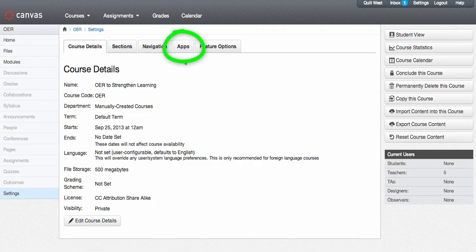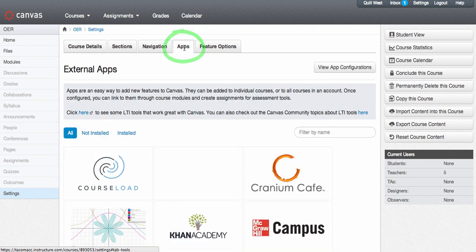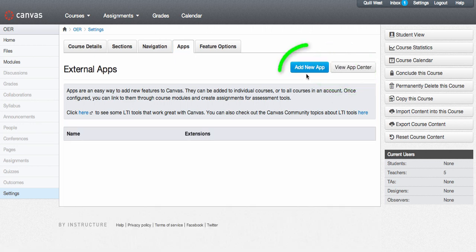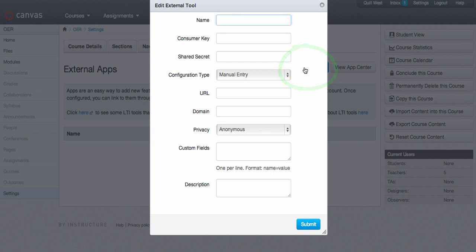Click on the Apps tab. Click View App Configurations. Click Add a New App and in the Name field, type CC Attribution Tool.